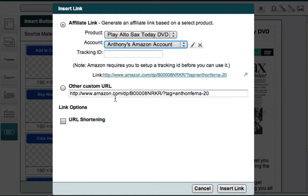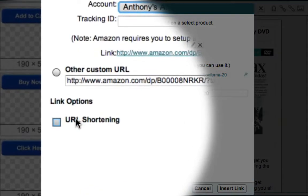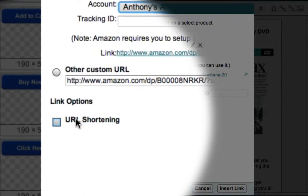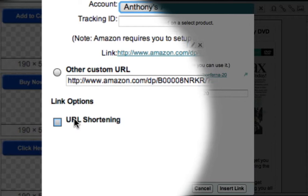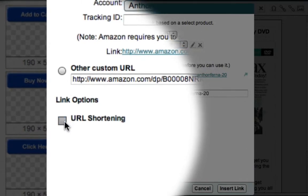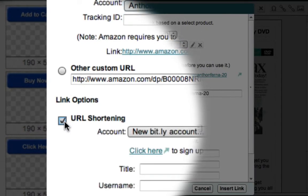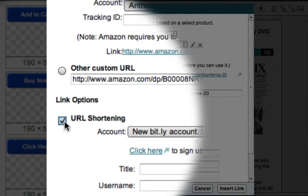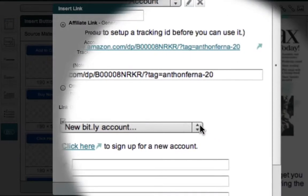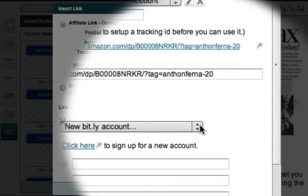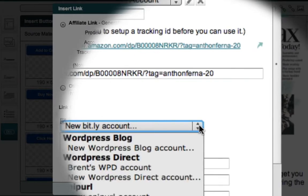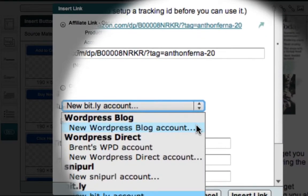Now this section down here allows me to specify a service for shortening my URL and tracking my affiliate click-throughs. Now that I've installed the PrettyLink plugin on my blog, I can go over here and select the new WordPress blog account.